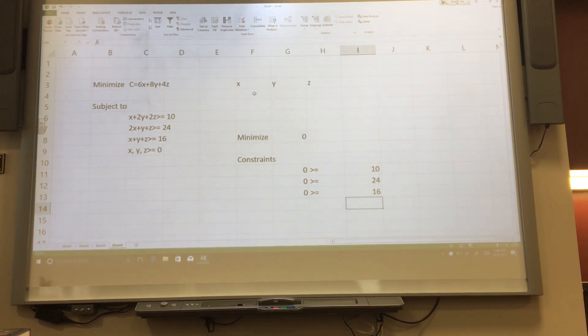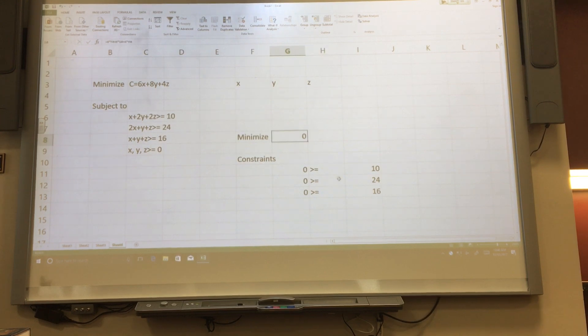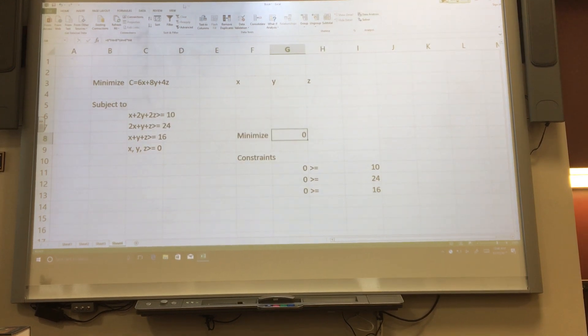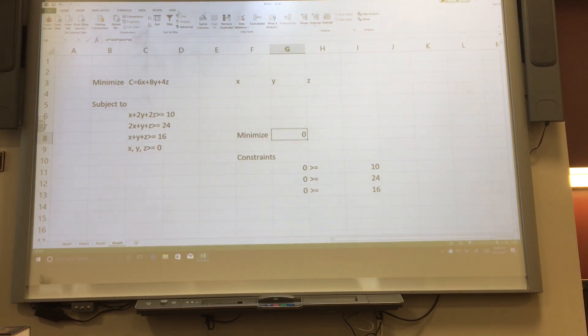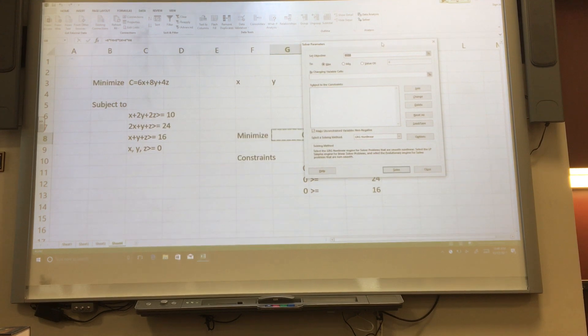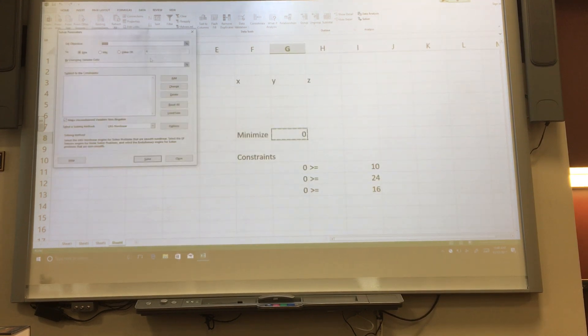So once I have my variable boxes, my objective function, and my constraints, I'm going to go to the data tab and click on solver. We can move this out of our way.